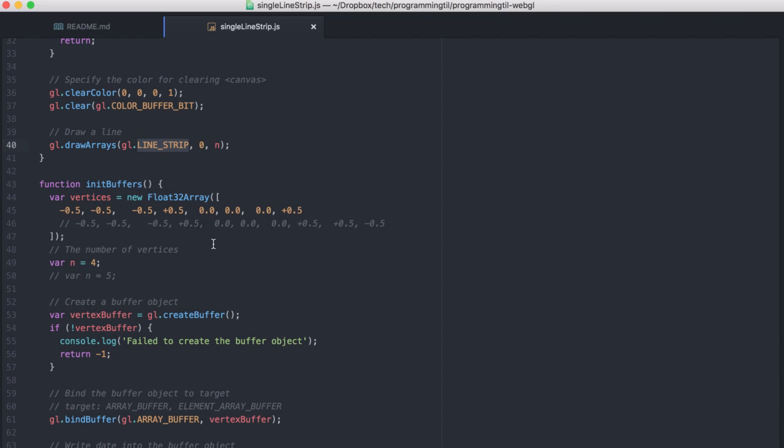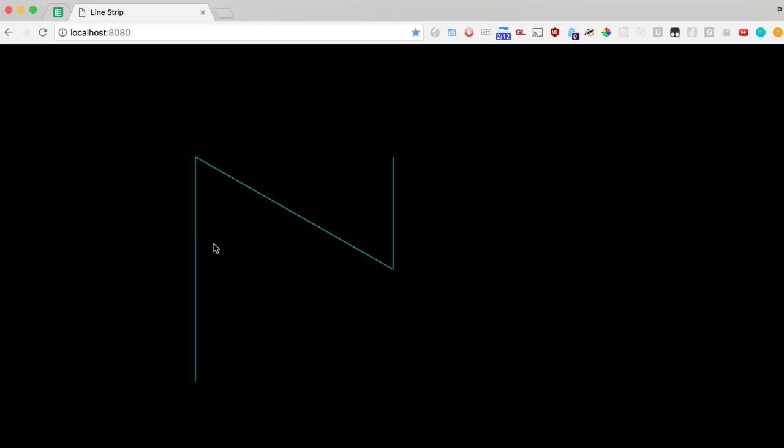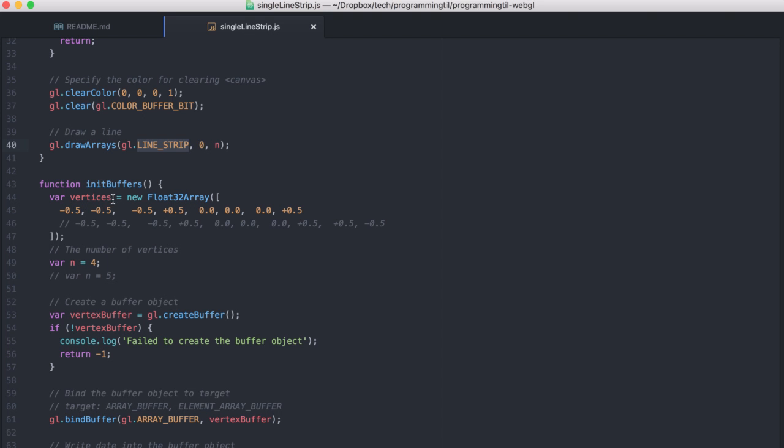And let's go ahead and just take a look at what's going on. So here it is. We have one, two, three, four vertices, and there's a line from the first to the second vertices, the second to the third, and the third to the fourth. So that's what you're seeing as each of these goes. So a line strip will connect the last vertex with the next vertex on the list.